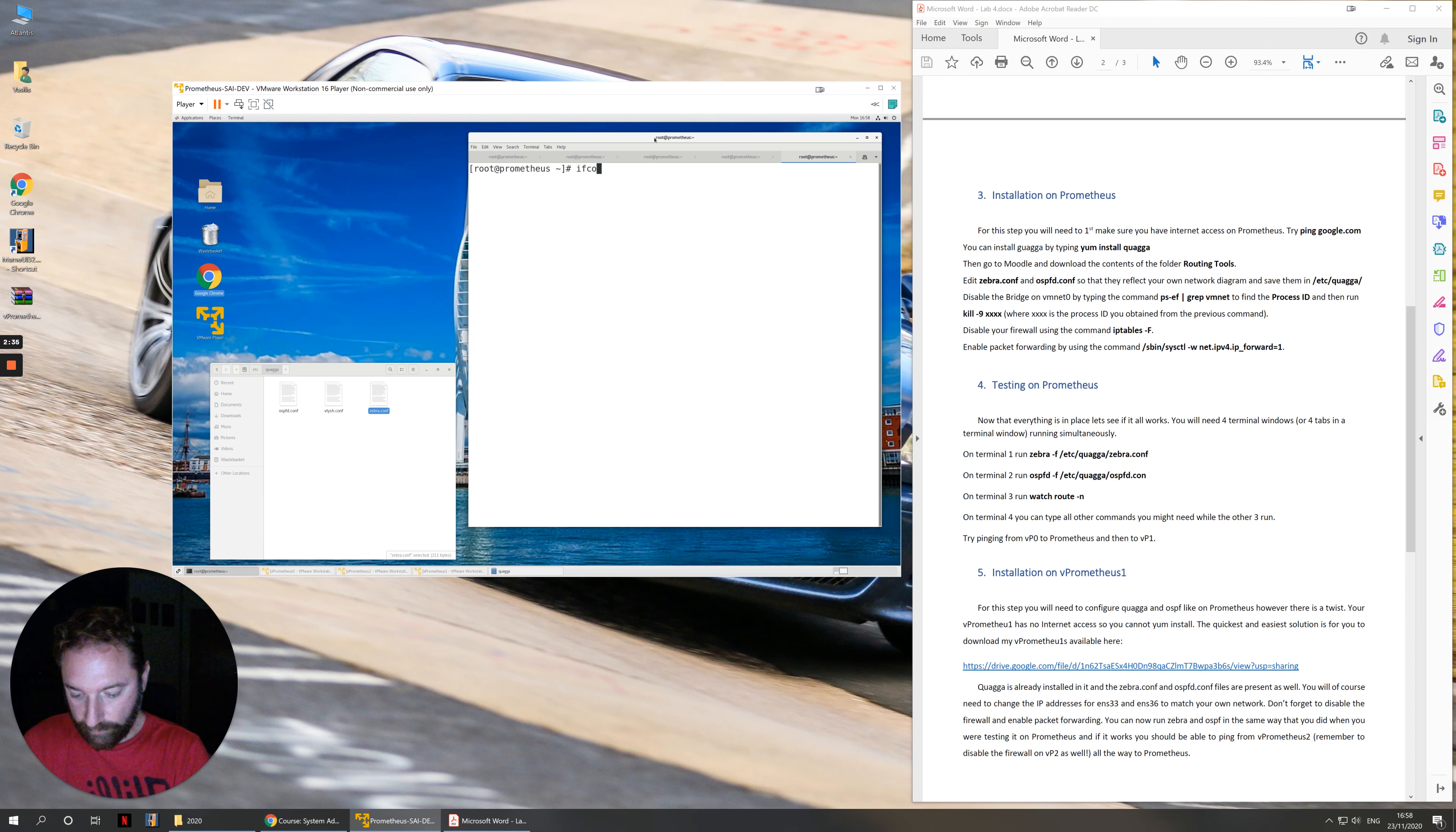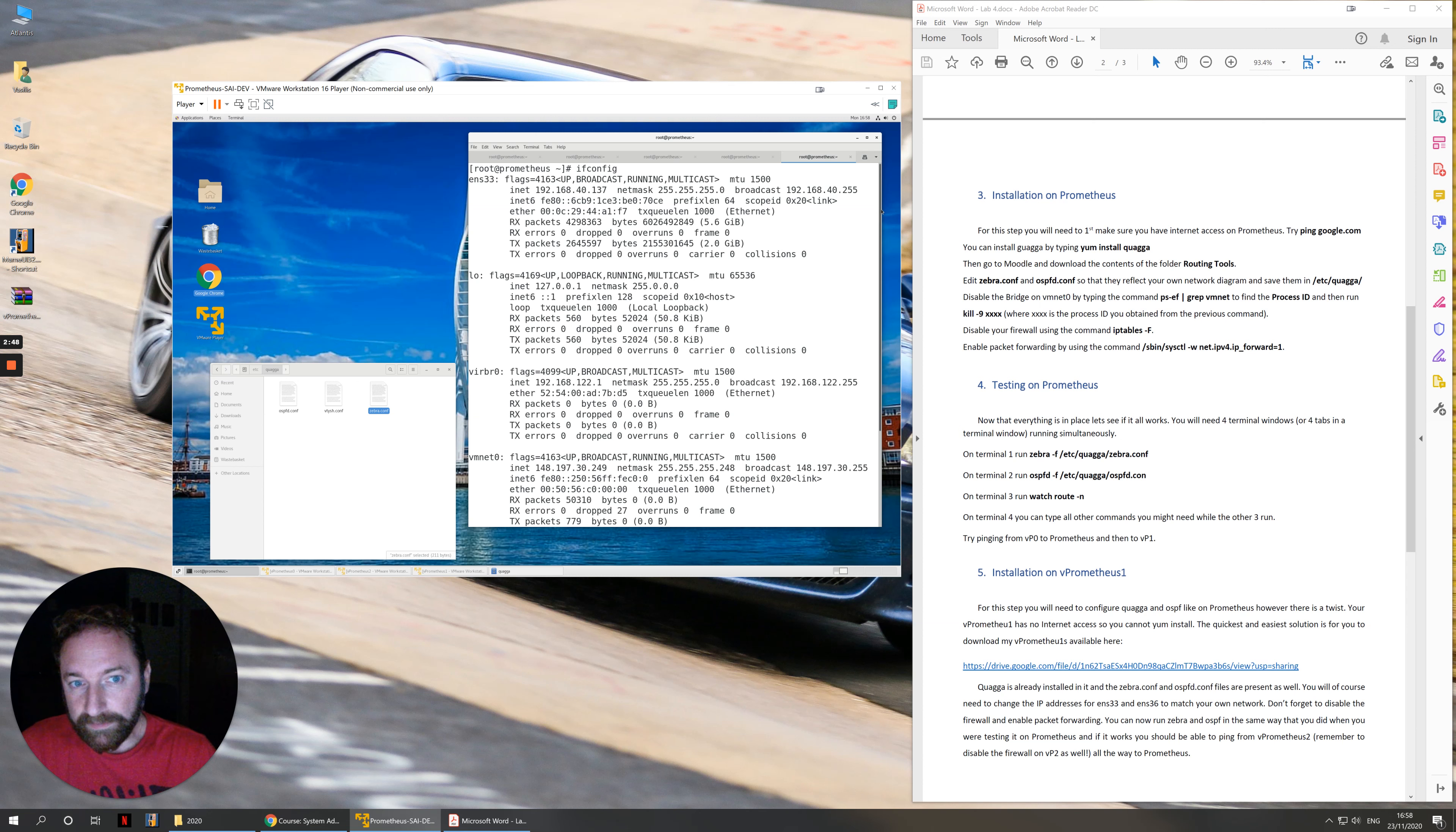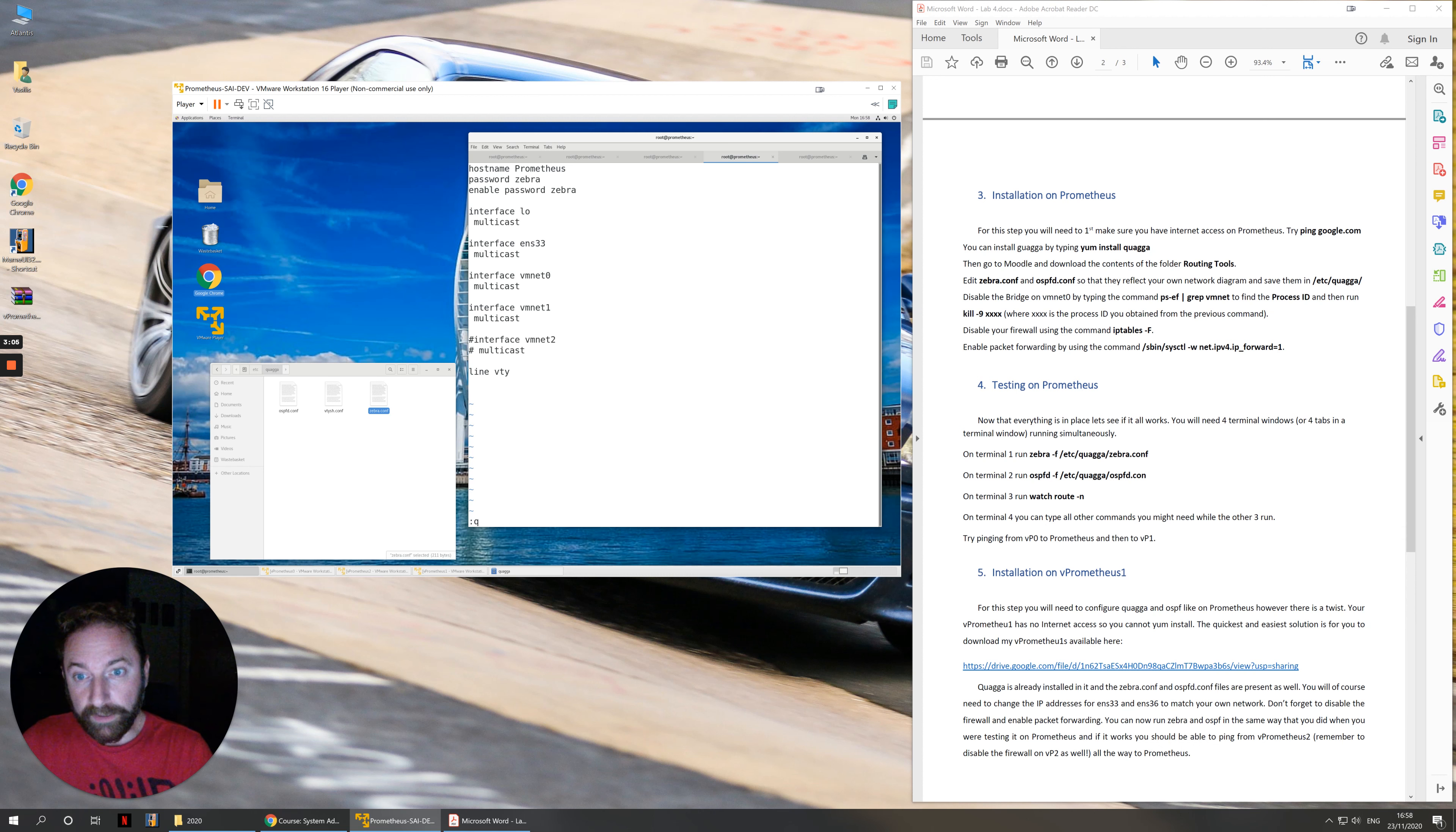If you type ifconfig, the network cards that exist here are essentially ENS33 which takes you to the outside world, which is the NAT network card, and then you have vmnet0 and vmnet1. These are the ones that need to be mentioned in zebra.conf. You have interface, whatever the name is, and then the statement multicast underneath it.